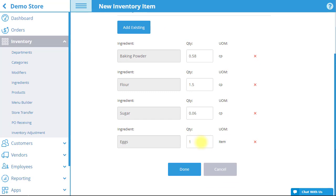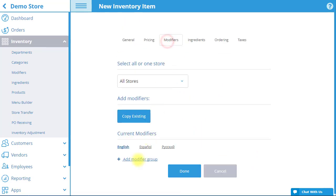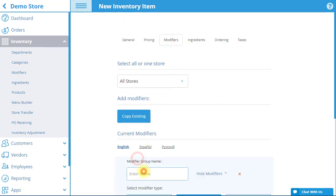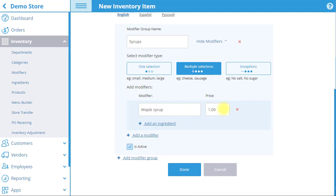You can create ingredients to modifiers as well. In the Modifiers tab, after you add a modifier, simply select Add an Ingredient to attach one or multiple ingredients to the modifier.